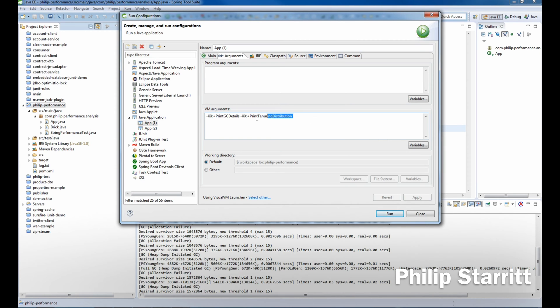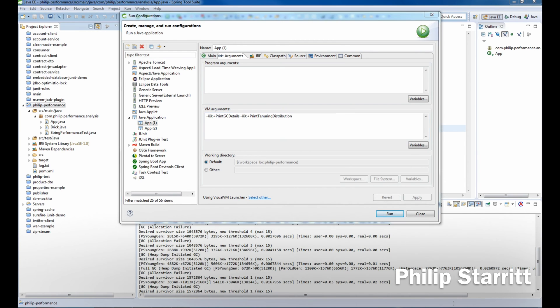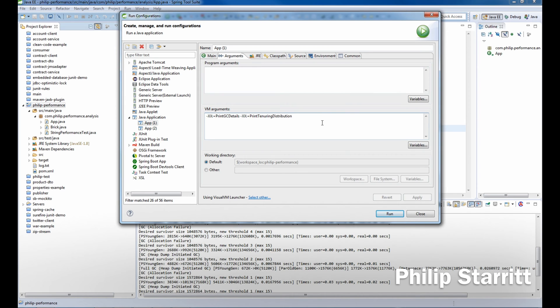Don't worry about these—I just set them in because I like to see when the GC is running. The first thing we want to do is put in an argument called -XX:+HeapDumpOnOutOfMemoryError. This will create a heap dump at the location where the executable is launched from, which is related to where this project is.